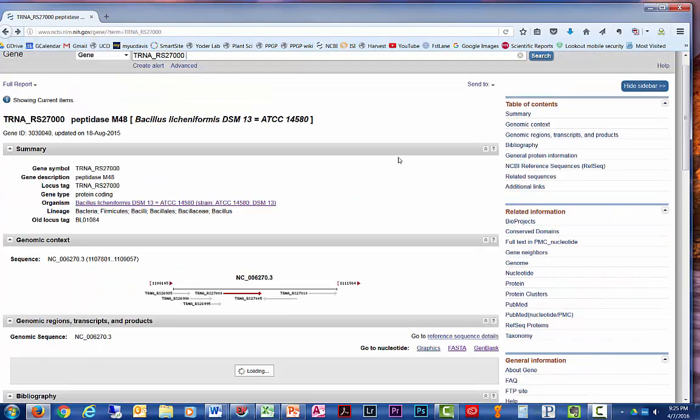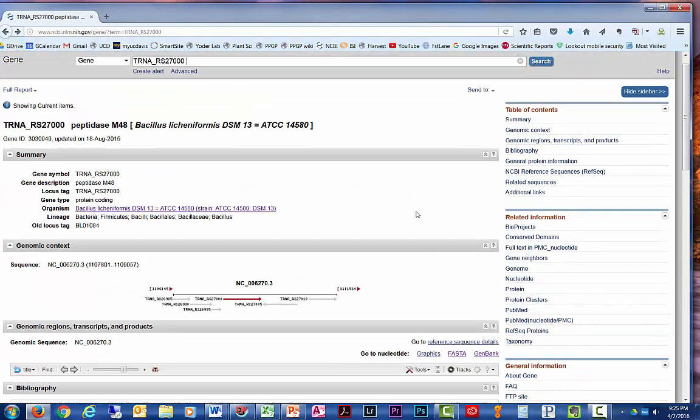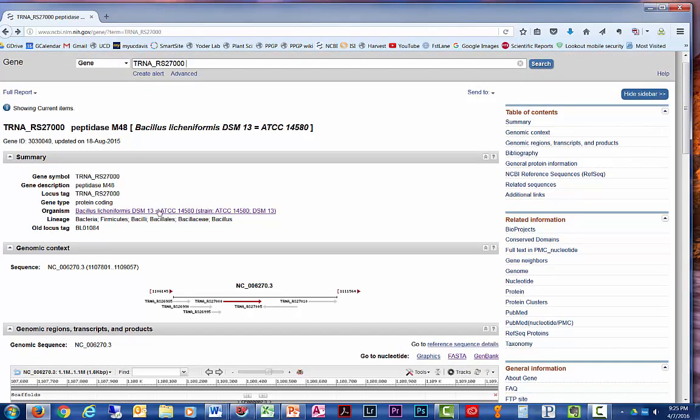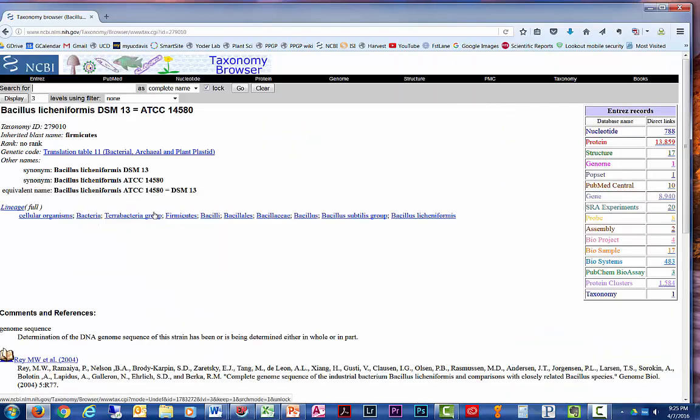Go back to the genome browser, and now we're interested in finding more about the genome of this organism. So if you click on the organism,